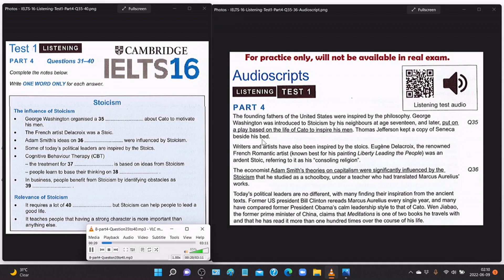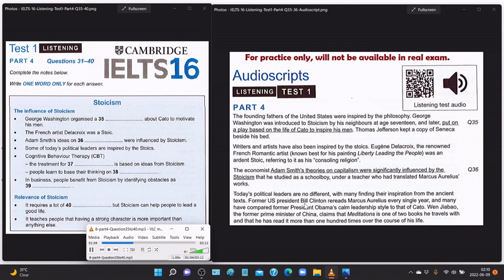Thomas Jefferson kept a copy of Seneca beside his bed. Writers and artists have also been inspired by the stoics — Eugène Delacroix, the renowned French Romantic artist known best for his painting Liberty Leading the People, was an ardent stoic, referring to it as his 'consoling religion.' The economist Adam Smith's theories on capitalism were significantly influenced by the stoicism he studied as a schoolboy under a teacher who had translated Marcus Aurelius's works. Today's political leaders are no different, with many finding their inspiration from the ancient texts — former US President Bill Clinton re-reads Marcus Aurelius every single year.